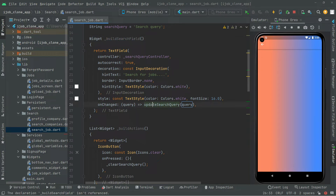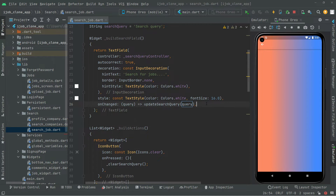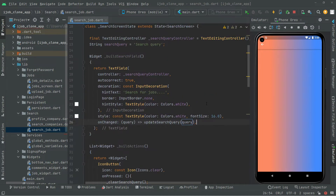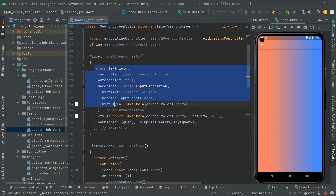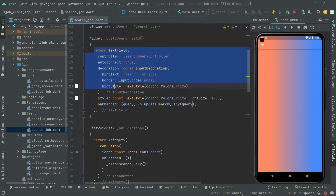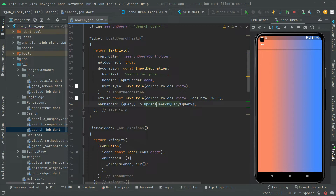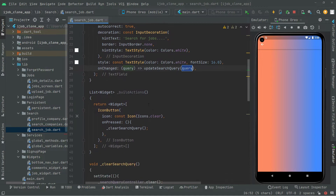Then we will just update the search query and we just pass that query. All the working has been done and we have successfully implemented all of the methods. For building the search field, there will be the working as I explained in detail before. If there's going to be something written on change, then we will update the search query and we just have that query right in here — we pass that.